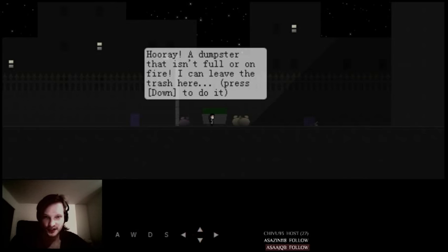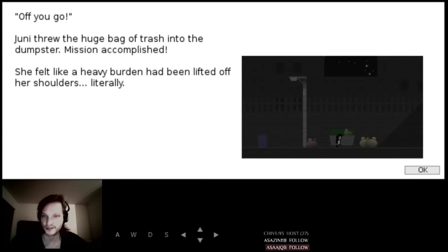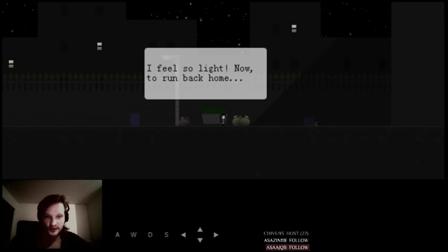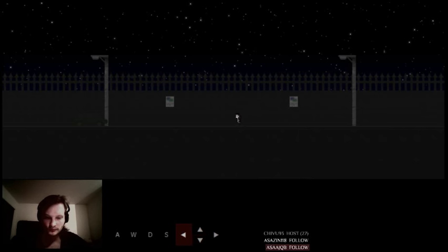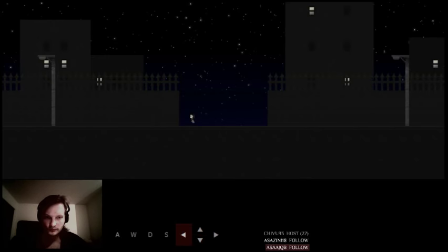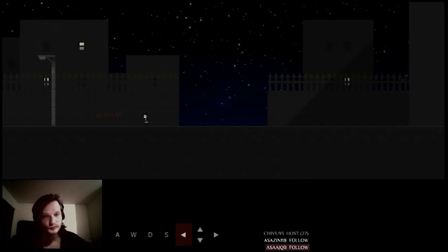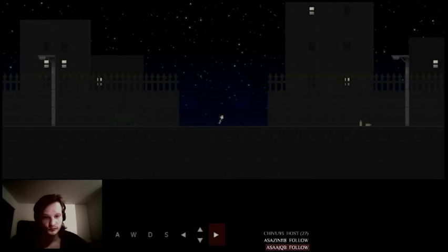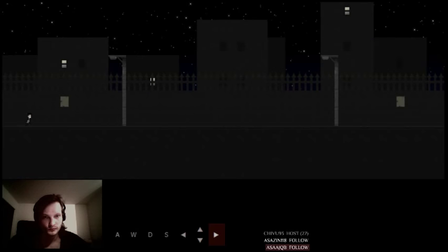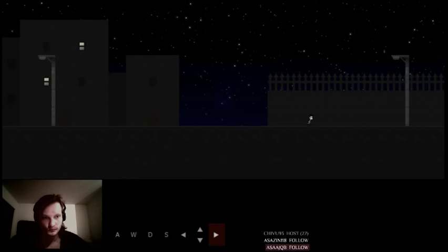Uni threw a huge bag of trash into the dumpster. Mission accomplished. She felt like a heavy burden had been lifted off her shoulders, literally. Feels so light. Now to run back home. Oh, now we get to run. That's great. Okay. That's cool. Running out of coffee. That's a good excuse. Ah, so nice to have run. Okay. We've not been here. Yeah, just find your way back home. Easy, peace. Needless again. Nothing here. Yeah, good luck finding home.